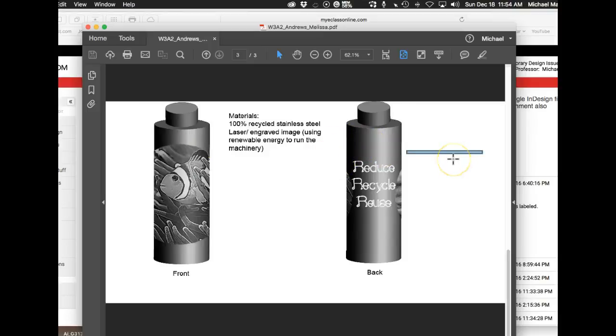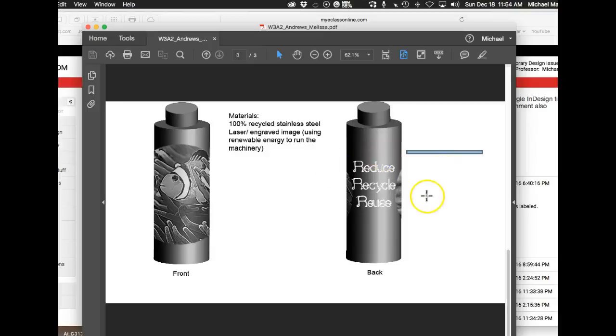I would recommend using some sort of recycled PET or some sort of recycled environmentally sustainable material as opposed to using steel.